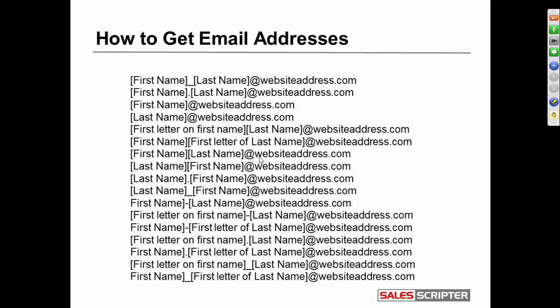You can guess a prospect's email address because it's going to use one of these naming conventions — some mixture of details from the first and last name, at, and then if you know where they work, you're going to have a good idea of what their website address is. That's going to be the second half of their email address. You can actually guess email addresses and either send an email — if it bounces back, then try another way.